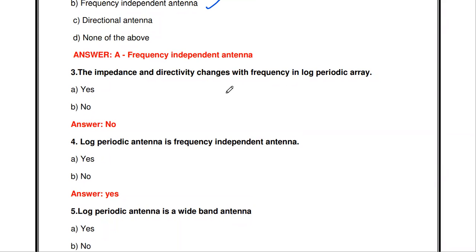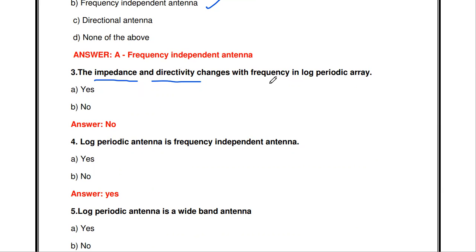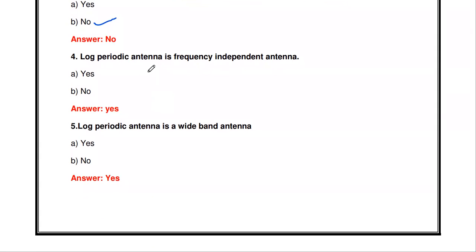Next: the impedance and directivity change with frequency in a log periodic array — true or false? The answer is false. The impedance and directivity do not change with respect to frequency in a log periodic antenna, since it is a frequency independent antenna.